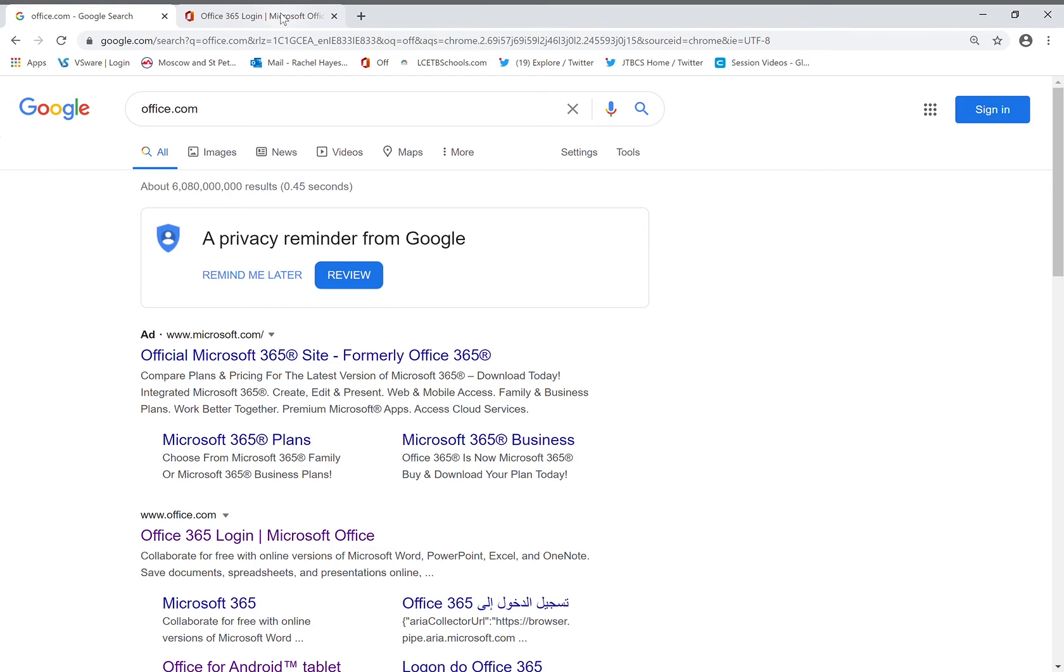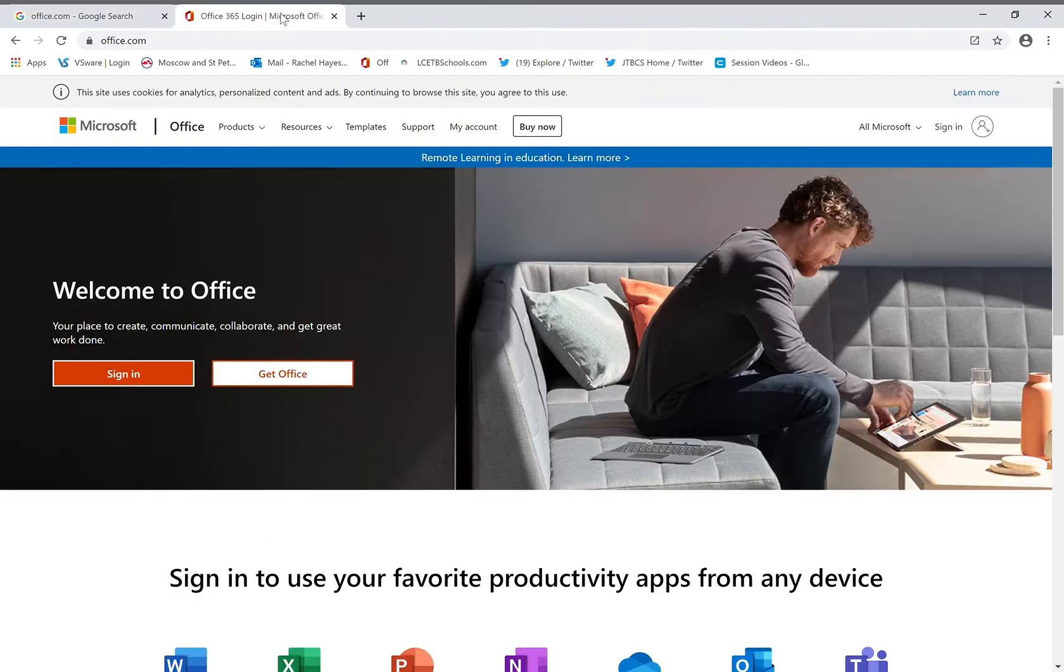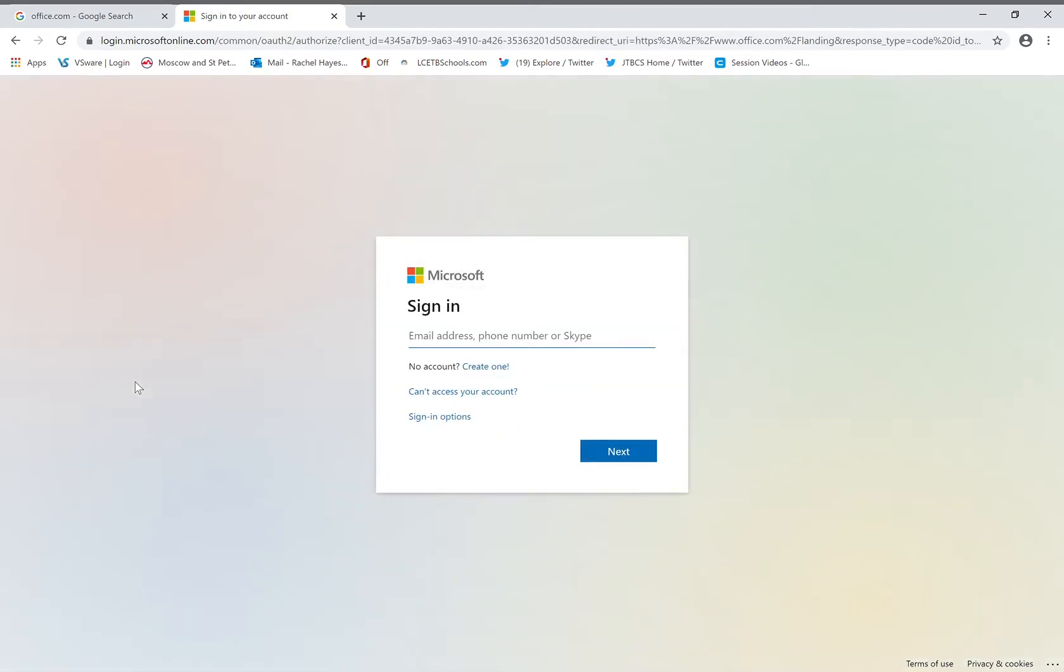Navigate to this page. Click Sign In. A new box will appear. Enter the email address that was on the sheet that was given to you. Click Next.